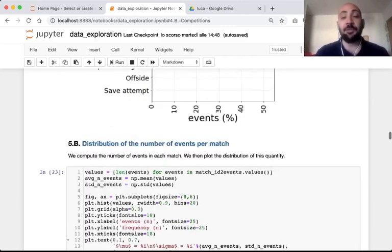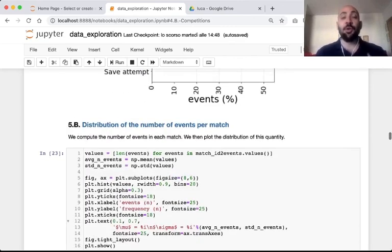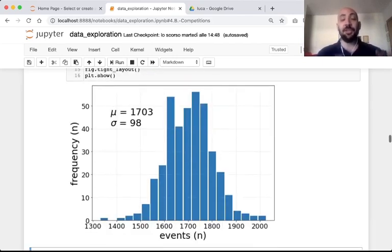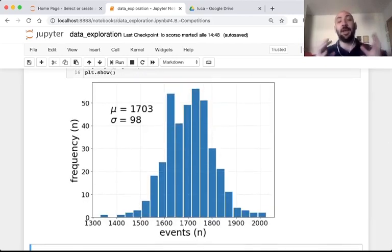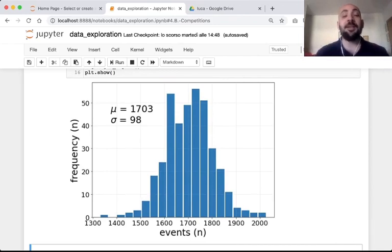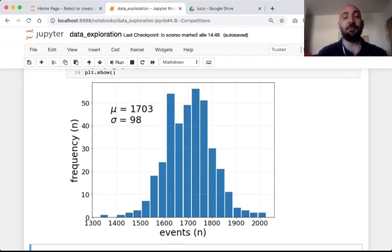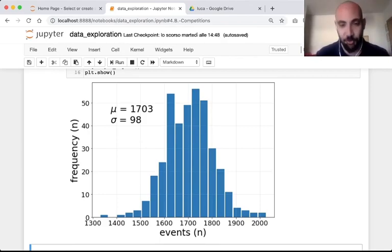If we then plot the distribution of how many events we have in each match, we discover that on average each match has 1,700 events, with a maximum of 2,000 events and a minimum of 1,300 events per match.